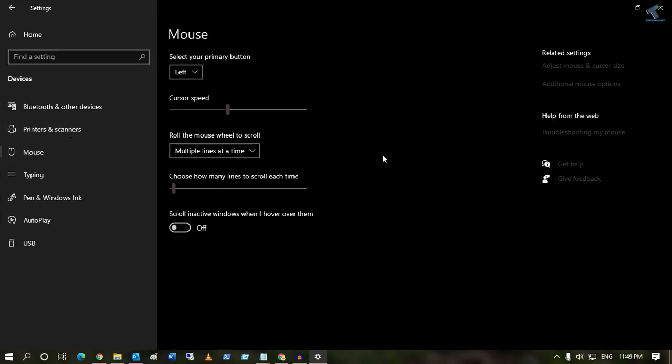From your right side, you will get one option called Additional Mouse Options, so you click over there.